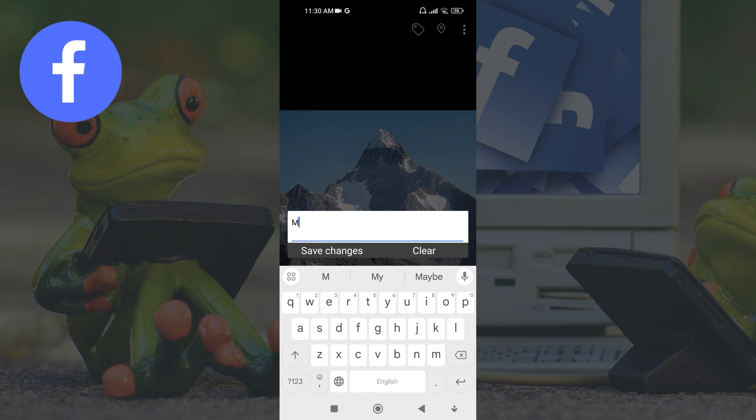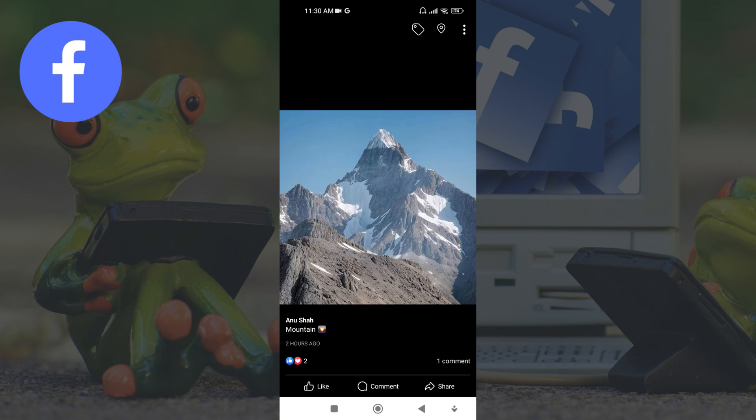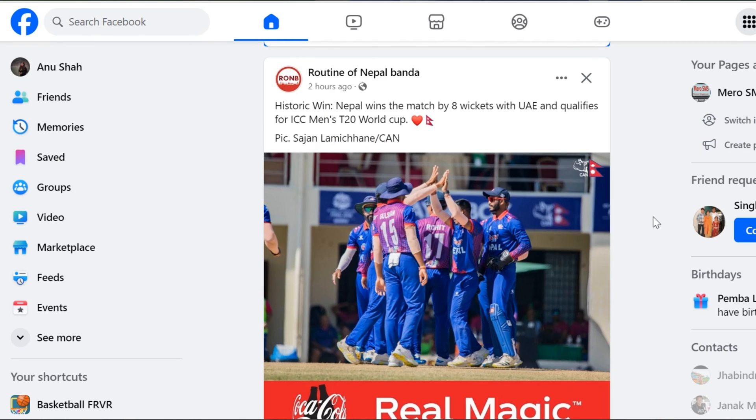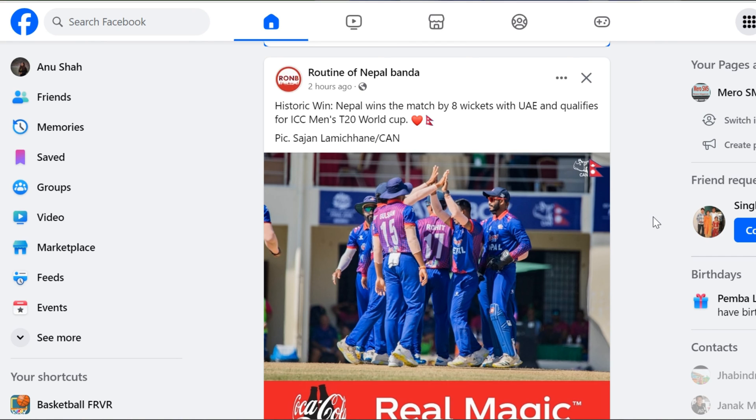Now learn to add caption to a cover photo using computer. For this, first browse facebook.com on your computer browser and login to your account. After this, go to your profile.